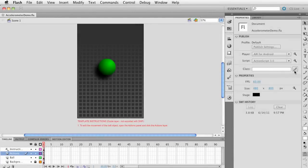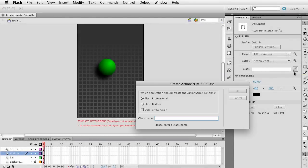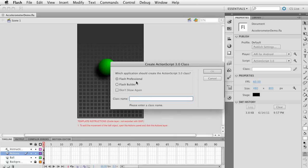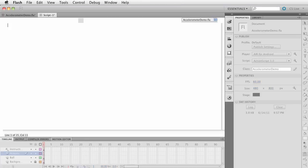Let's create a document class. Go ahead and click this little edit class definition button. We're presented with this dialog and we want to edit in Flash Professional. Let's give it a name. I like to give my document classes the same name as the FLA, so we're going to say 'accelerometer demo'. Go ahead and click OK.